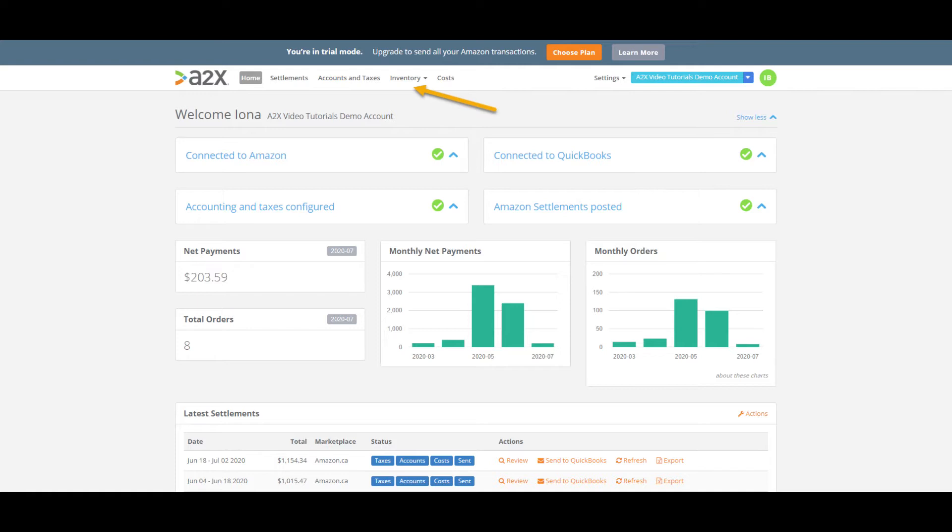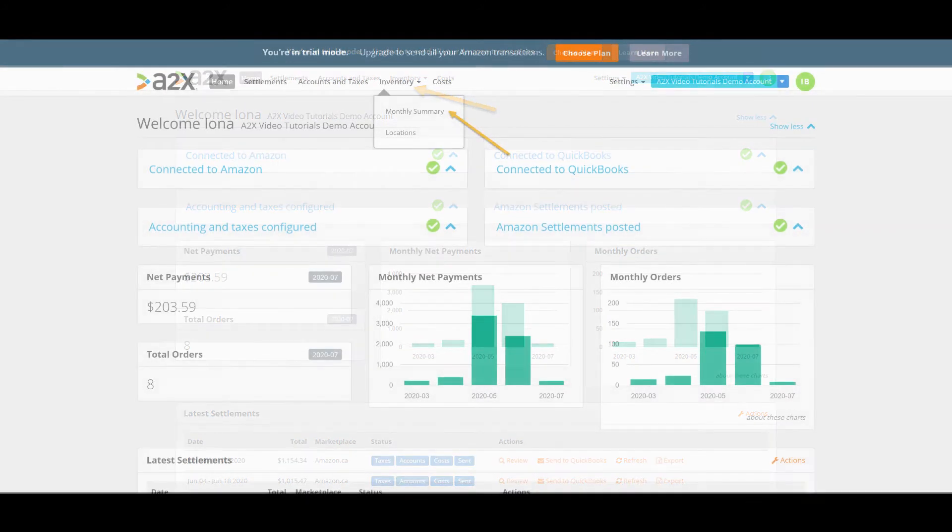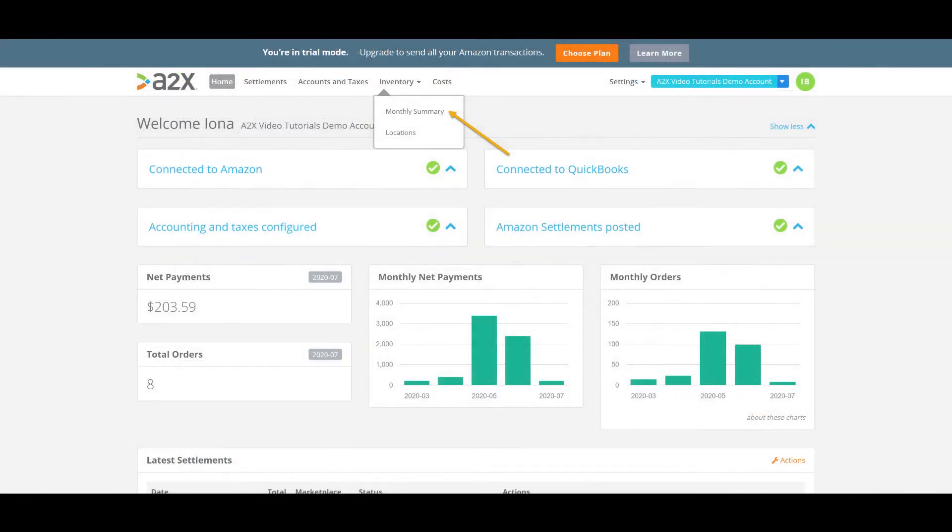In addition to the monthly inventory summary we provide, A2X also provides you with a locations report which lets you see where all of your FBA stock is being held. You can review the valuation report we generate by clicking inventory at the top of the page here and then selecting the monthly summary option.